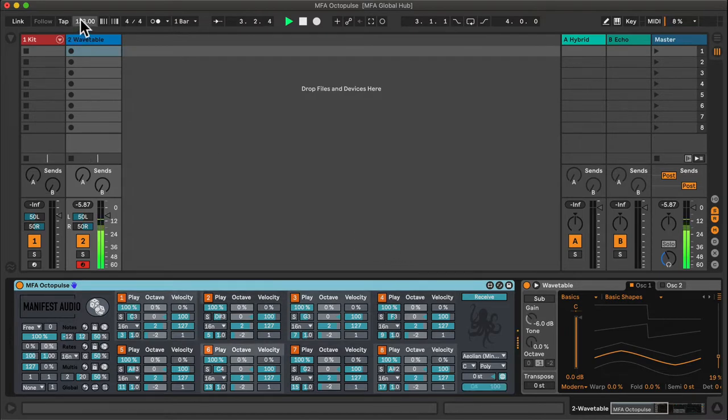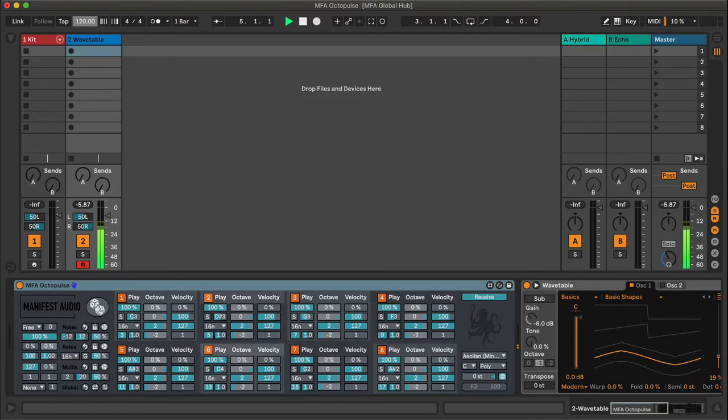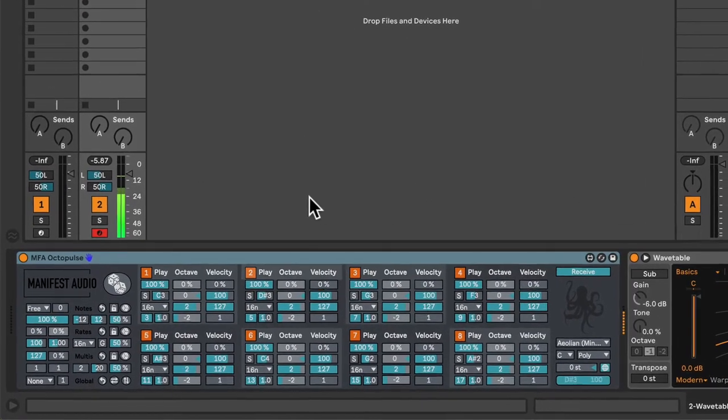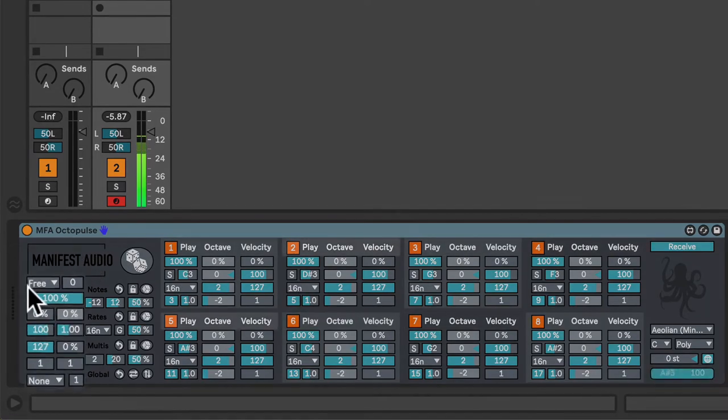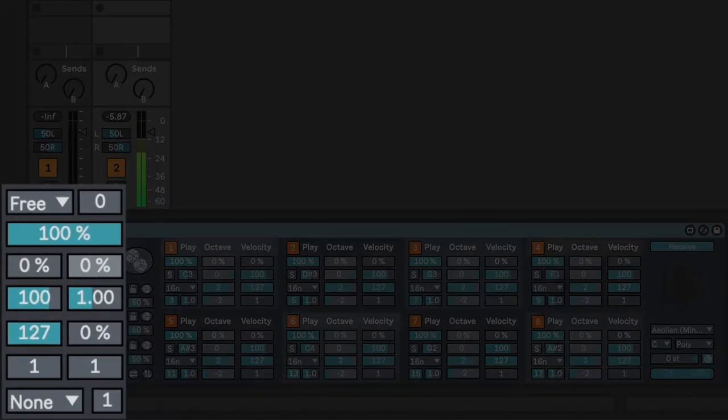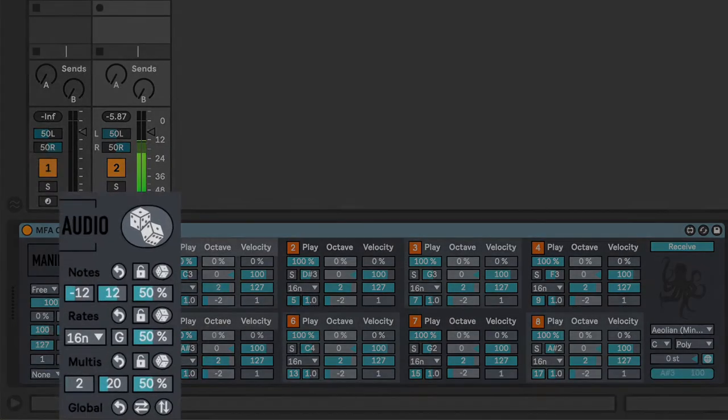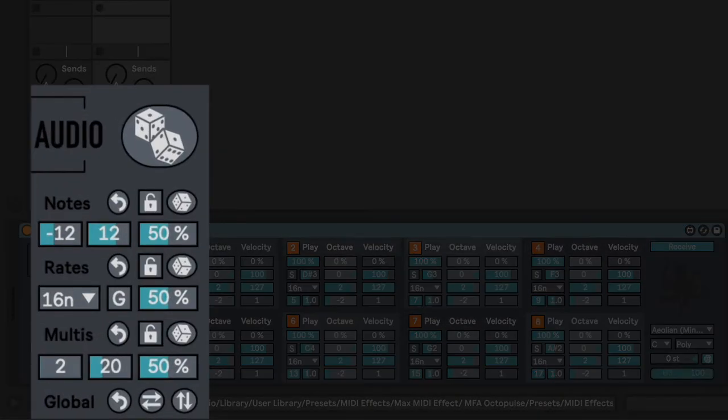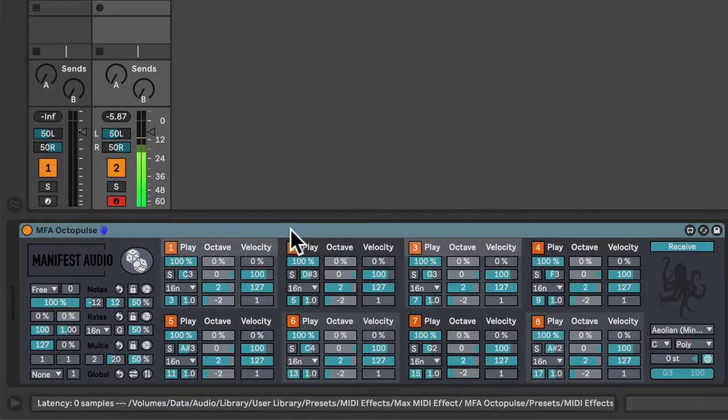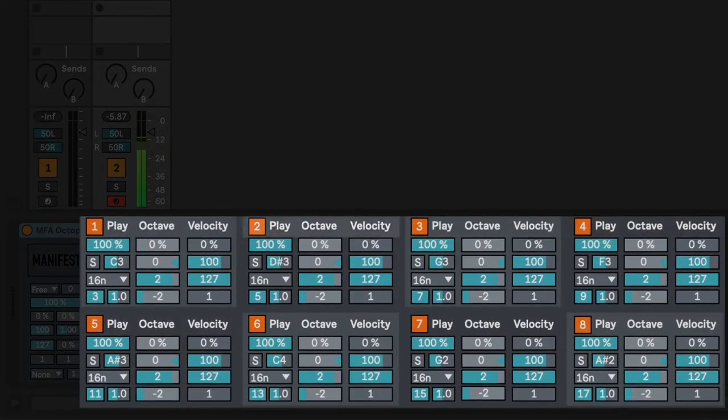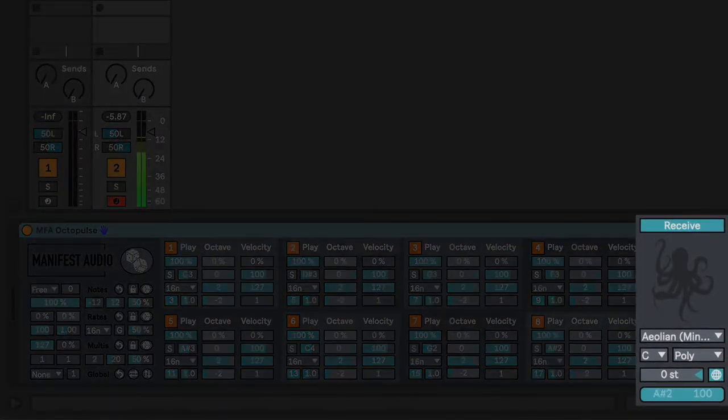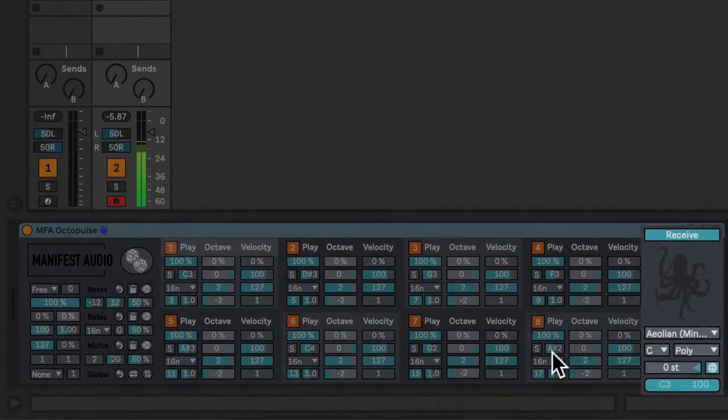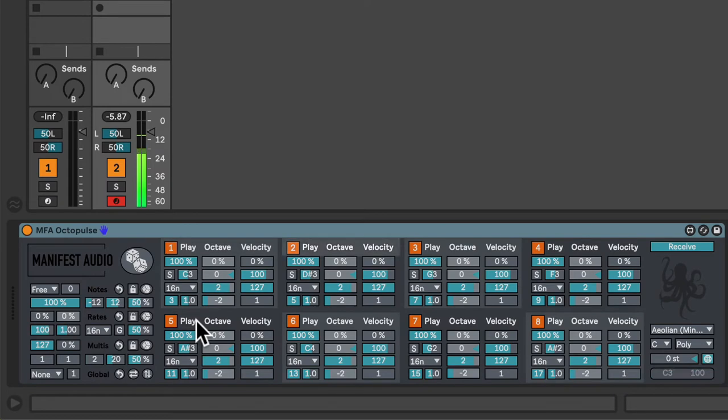It's a little fast, so I will drop the BPM down. Here we have a variety of Global Pulse settings, Randomization settings, 8 pulses in the center, and Output settings on the right. Let's begin by looking at one single pulse.